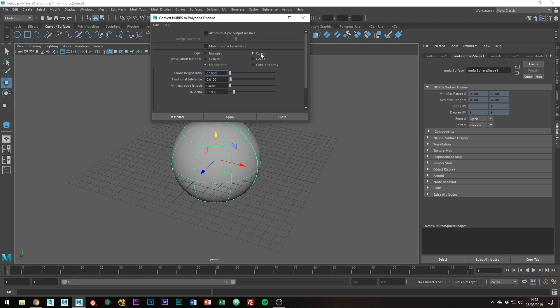Next, we must choose the tessellation method. There are four tessellation methods to choose from: standard fit, general, count, and control points. Which one you choose really depends on the type of surface you're converting and your desired results.